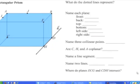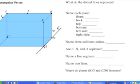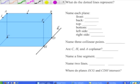Hello, this is lesson 1-2: Points, Lines, and Planes. You should have this worksheet in front of you and we're going to go through and answer some of these questions. The first question refers to this diagram of a rectangular prism and asks: what do the dotted lines represent? We have dotted lines from C to G and from C to D.